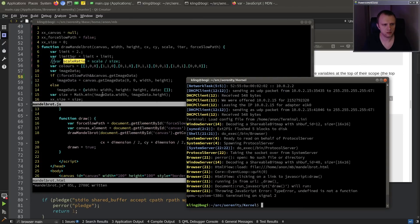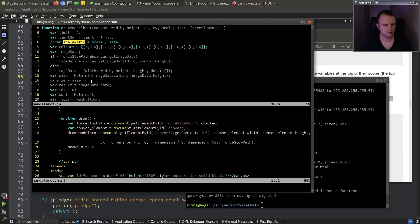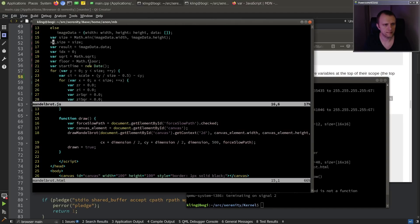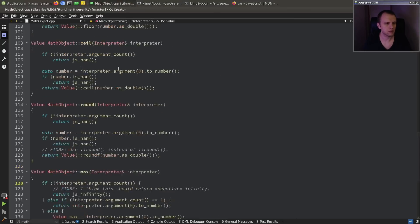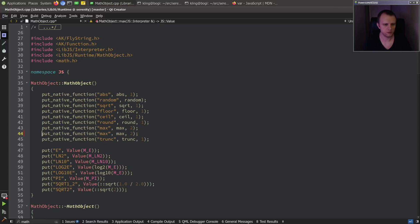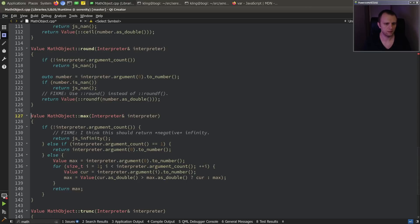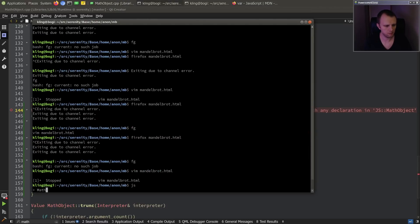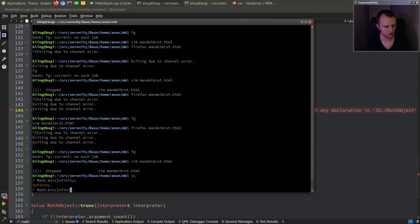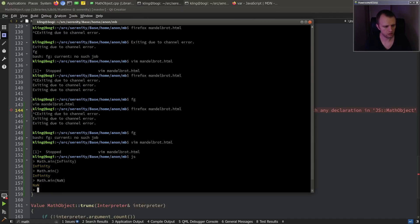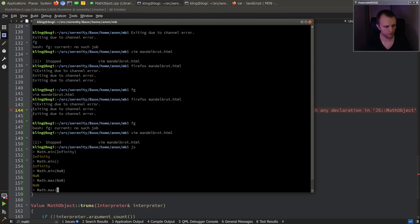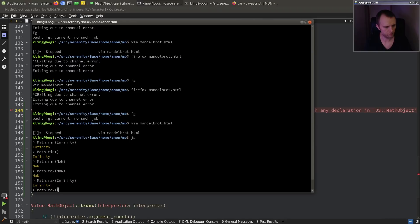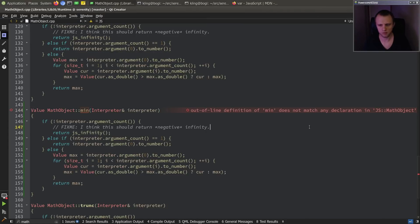Undefined is not a function - that's Math.min. We can implement that. Math object - we added max yesterday, now we're adding min. What is Math.min of infinity, of nothing, of NaN? Min with no arguments is positive infinity. That's okay.